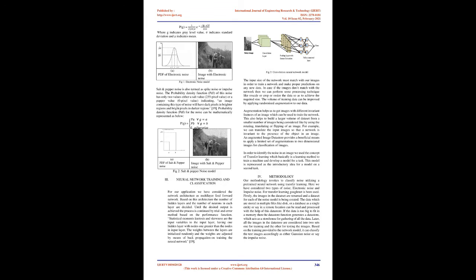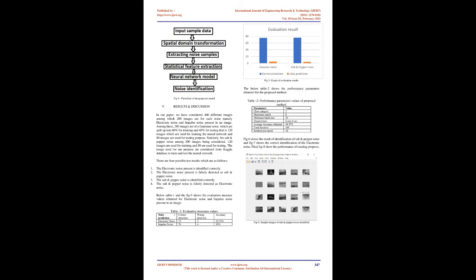Salt and pepper noise is also termed spike noise or impulse noise. The probability density function (PDF) of this noise has only two values: either a salt value (255 pixel value) or a pepper value (0 pixel value), indicating an image containing this type of noise will have dark pixels in brighter regions and bright pixels in darker regions.